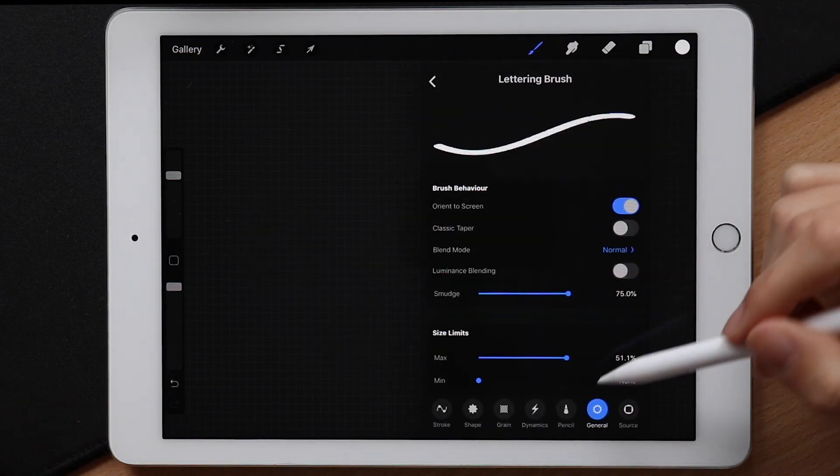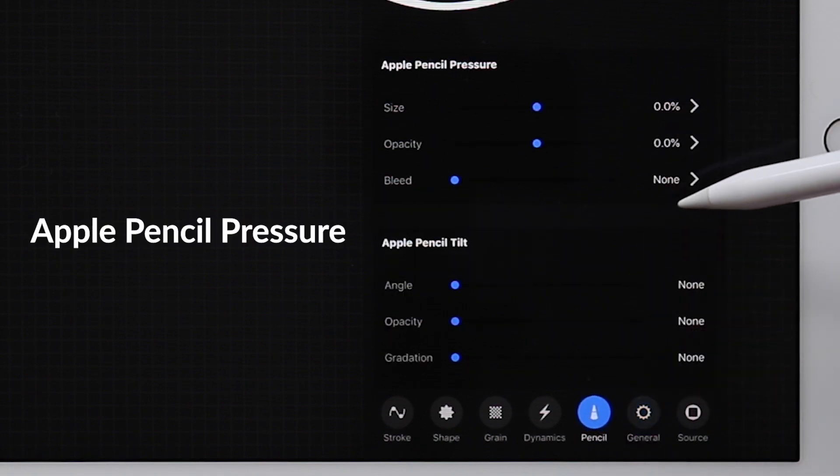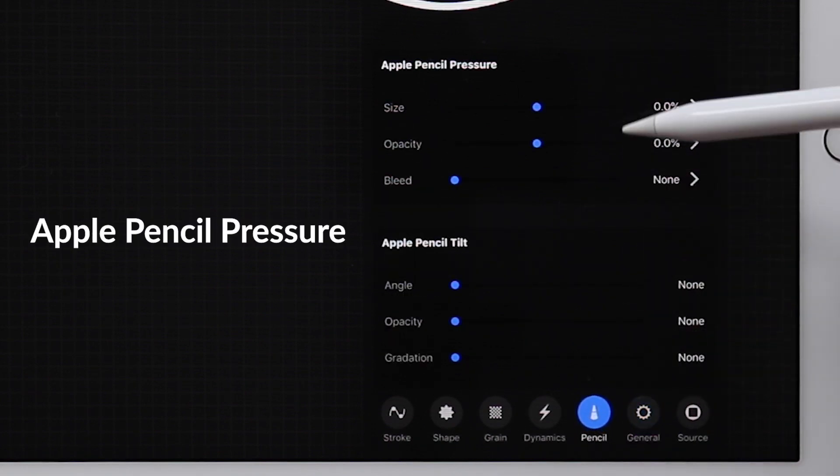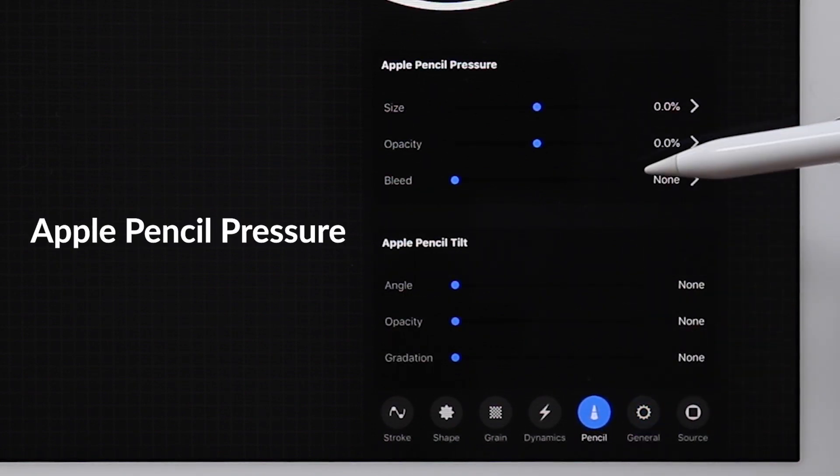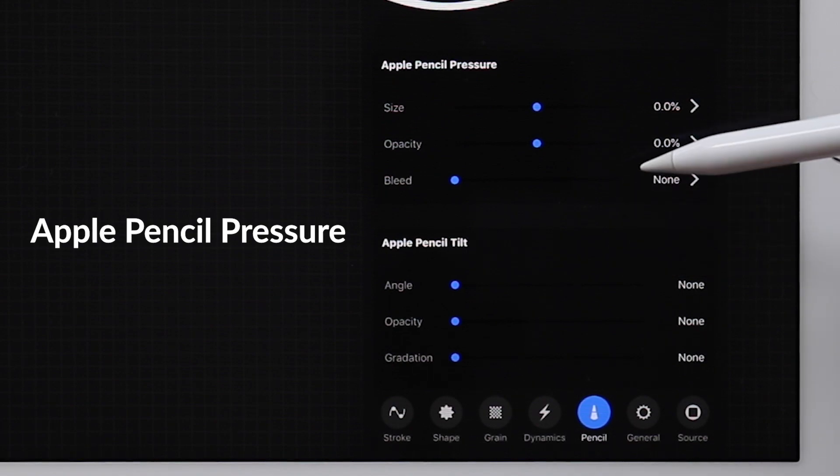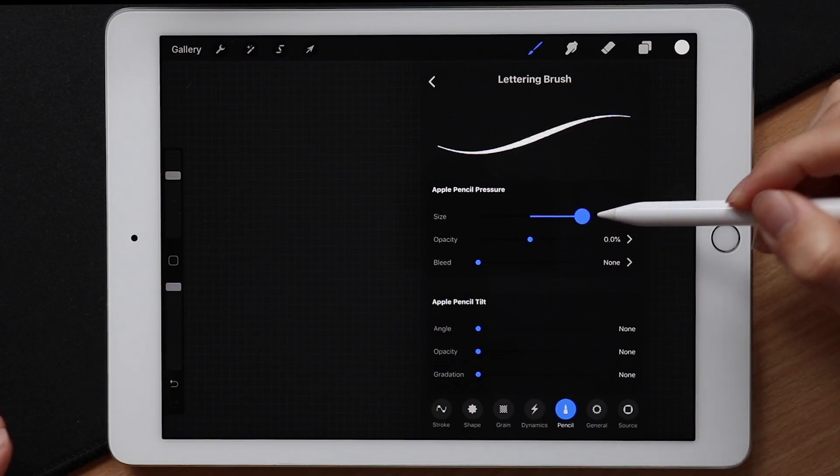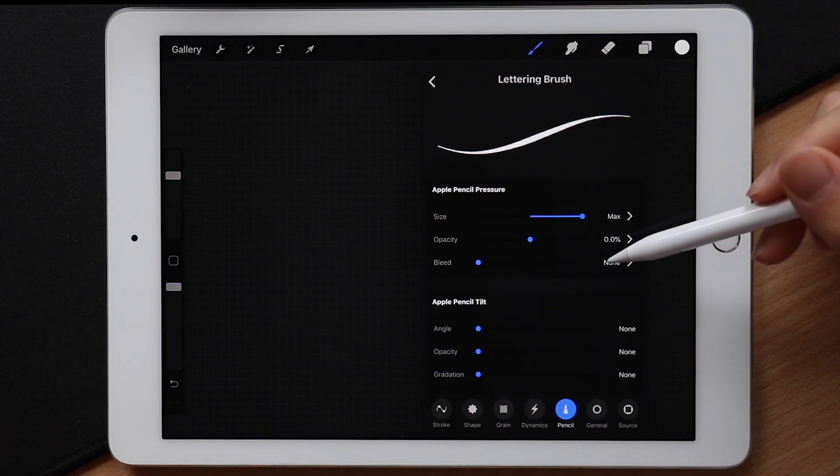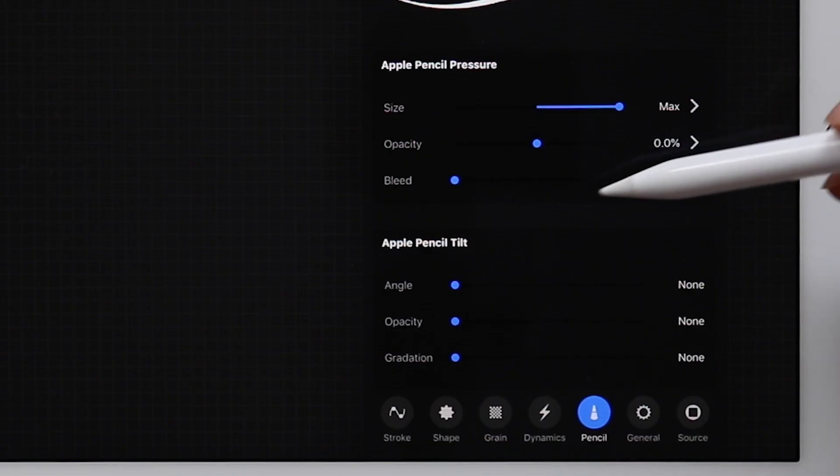Now moving on to the next section, we have the Apple Pencil settings. And the first thing we're immediately going to do is to set the pressure size to max. This is the setting that allows our brush to become pressure sensitive. In other words, this is by far one of the most important settings.